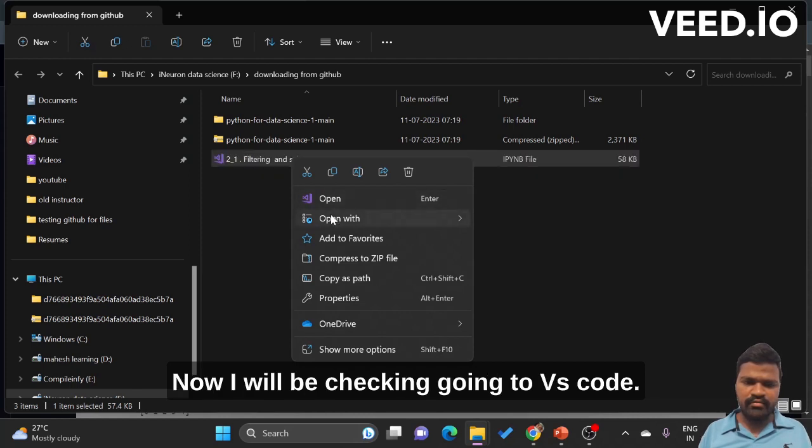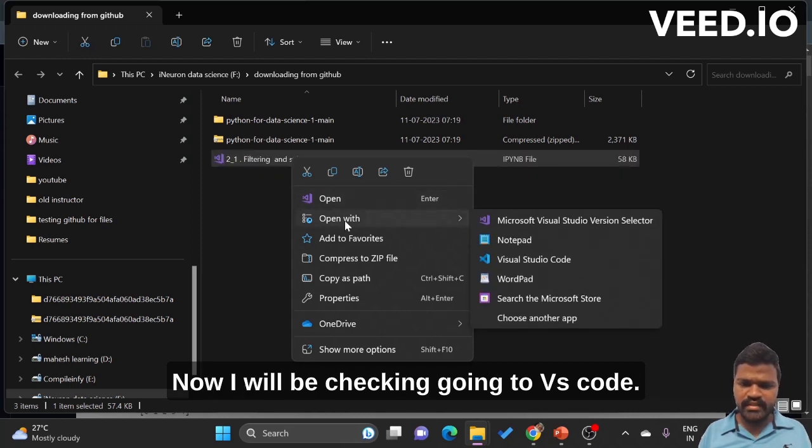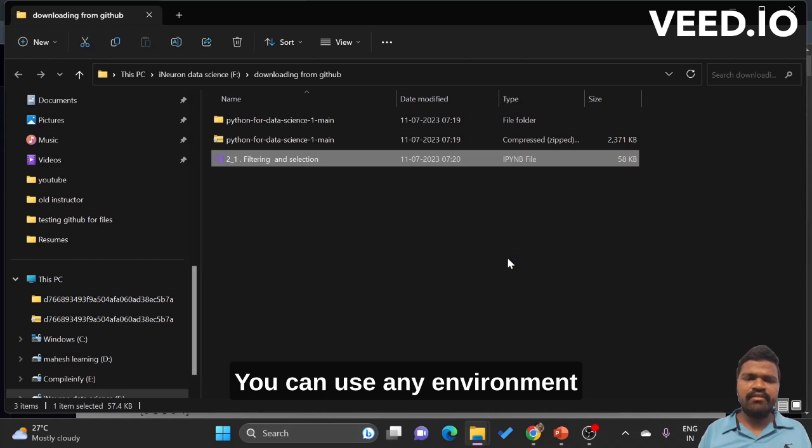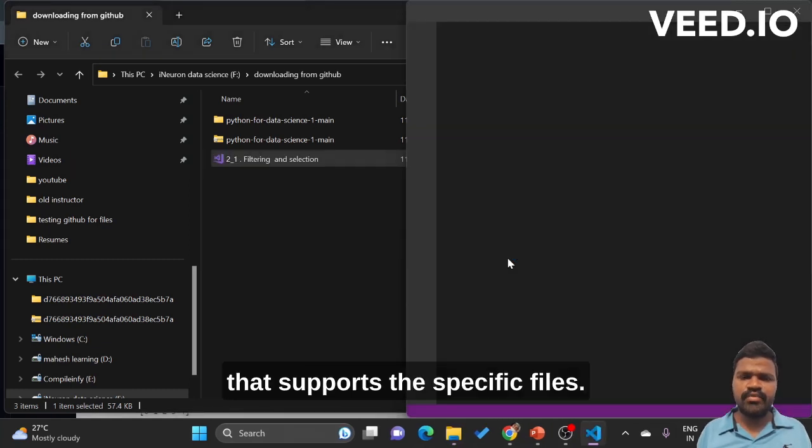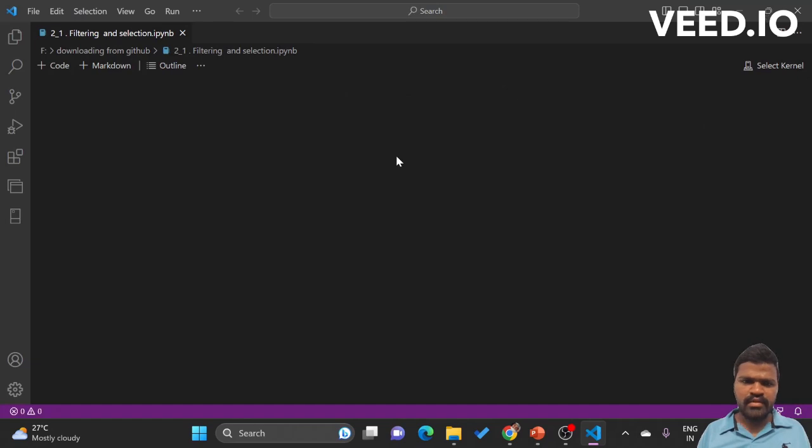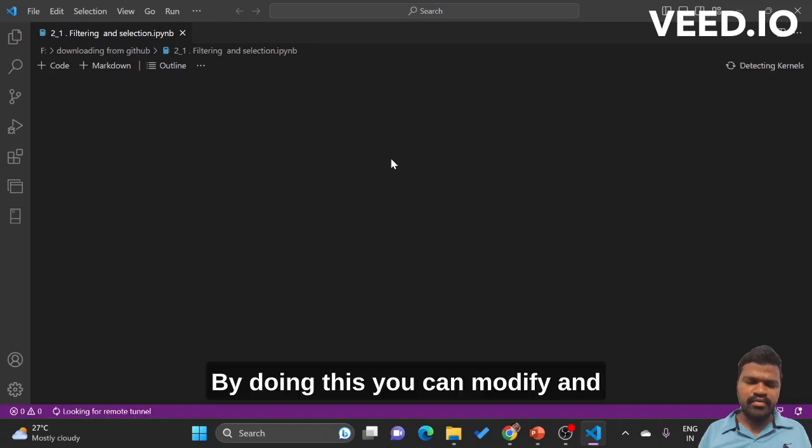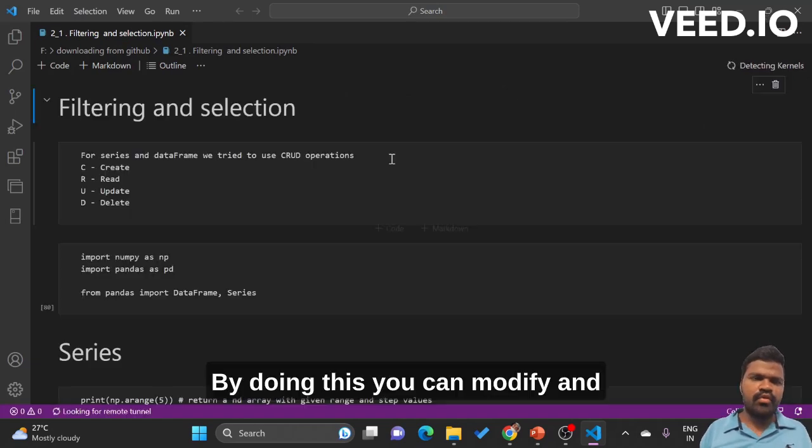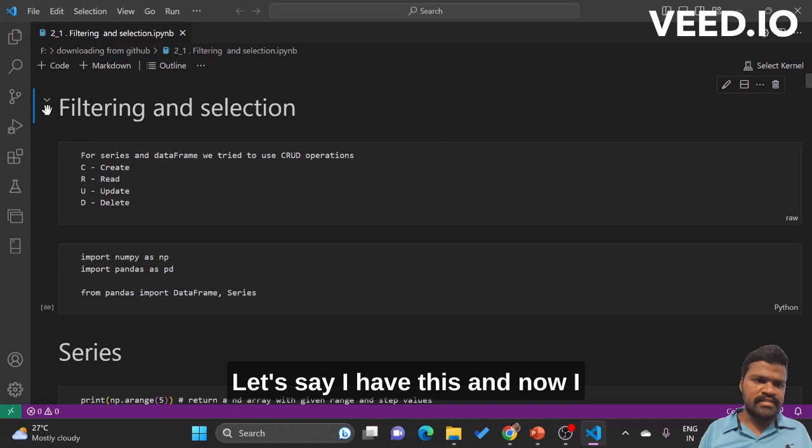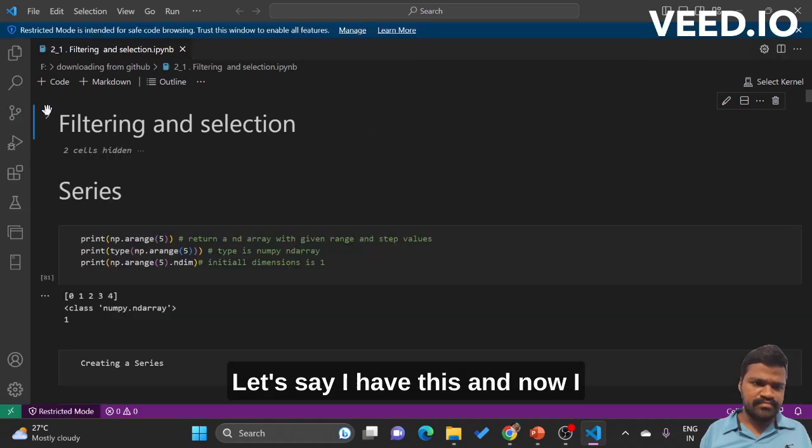Now I will be going to VS Code. You can use any environment that supports the specific files. By doing this you can modify and write your own style of code.